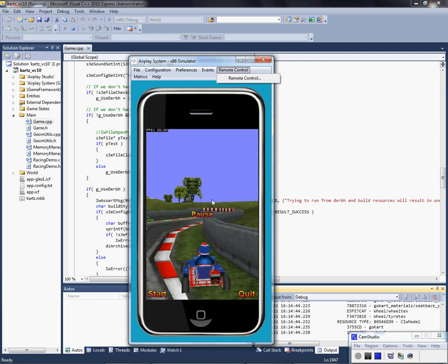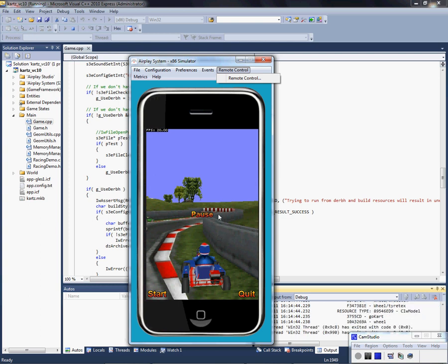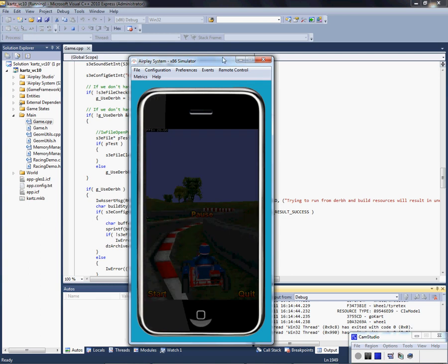And that's pretty much the basics of installing and just running an example on the AirPlay SDK. It's iPod 818. Rate, comment, subscribe. Thanks guys.